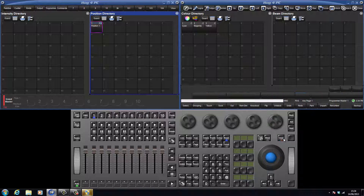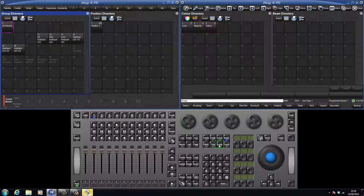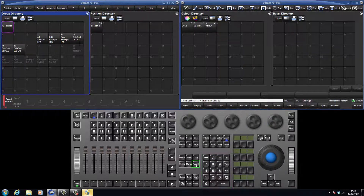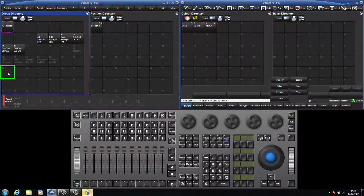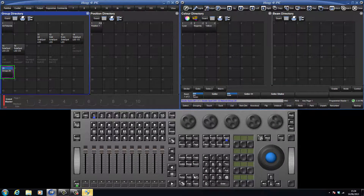Before we continue with pallets, now is a good time to take a quick look at another directory item: groups. Open the group directory by double pressing the group key. Groups offer a quick way to select large numbers of lights, either by touching the location in the directory window or by pressing the group key followed by the number of the desired group. To record a group, select your fixtures — for example 31 through 33 — press record followed by the location in the directory window. Press set and name this as band.